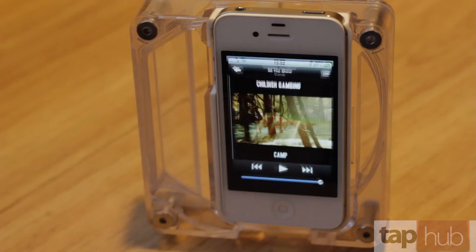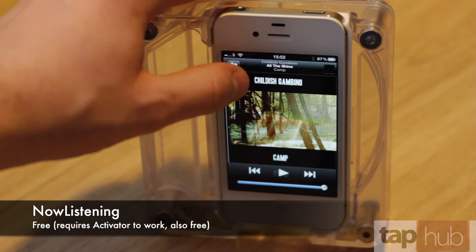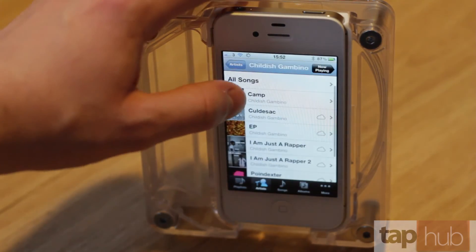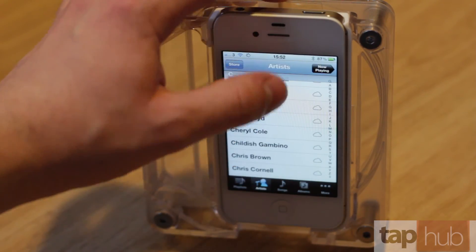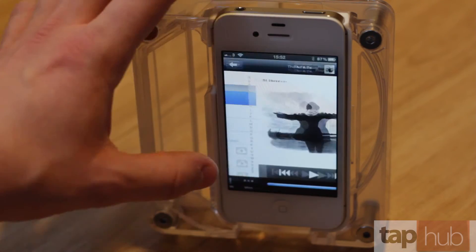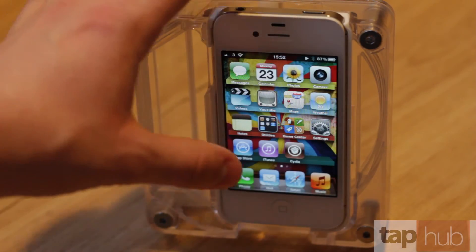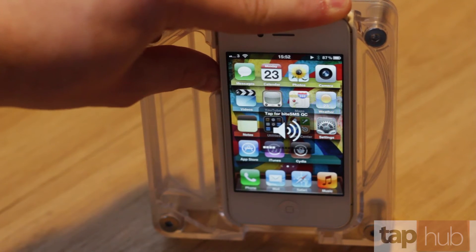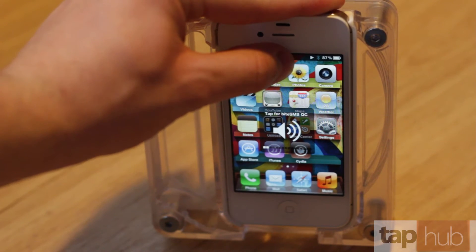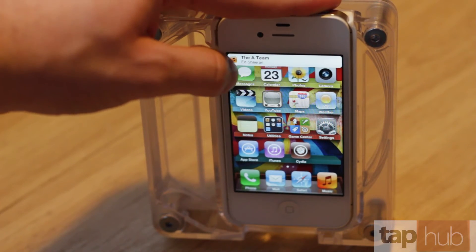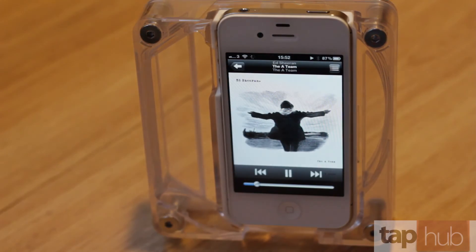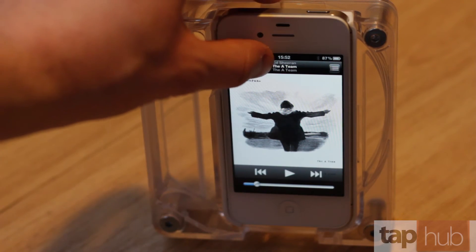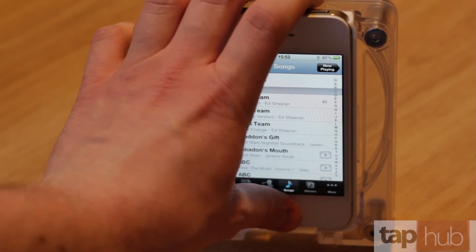Now Listening is an app which takes the song that you're playing. So we'll pick one of these songs — let's go with A-Team by Ed Sheeran. And if you press and hold on the status bar, which is what I've got Activator set to, it will show you the name of the song and the artist. And if you tap on that, it will open up the music app. So if you're playing a song and you don't know what it's called, you don't have to go into the music app to look it up — you can just press and hold and it will tell you.